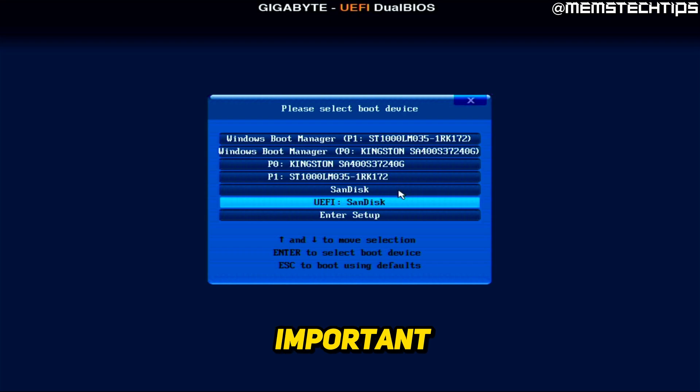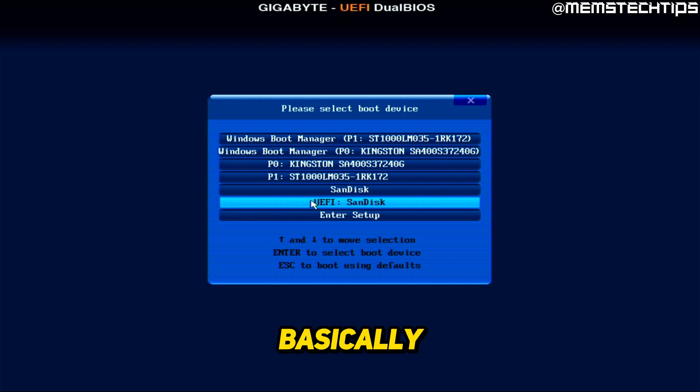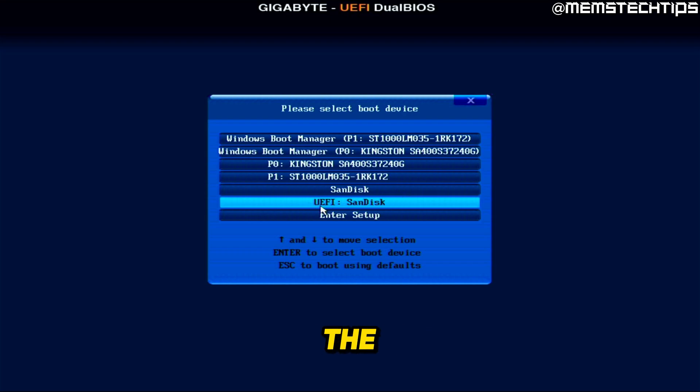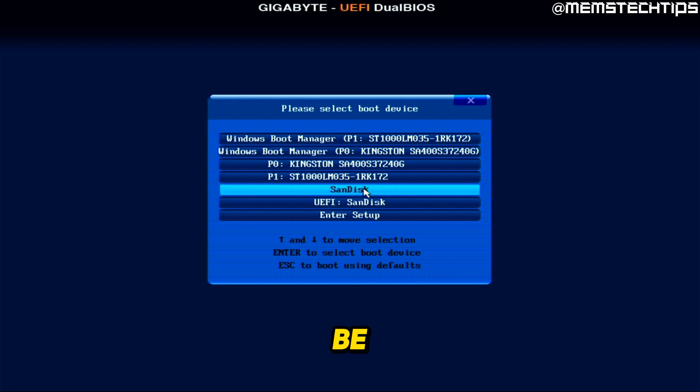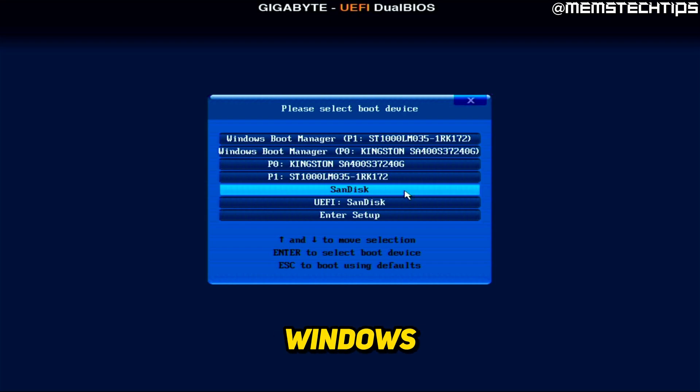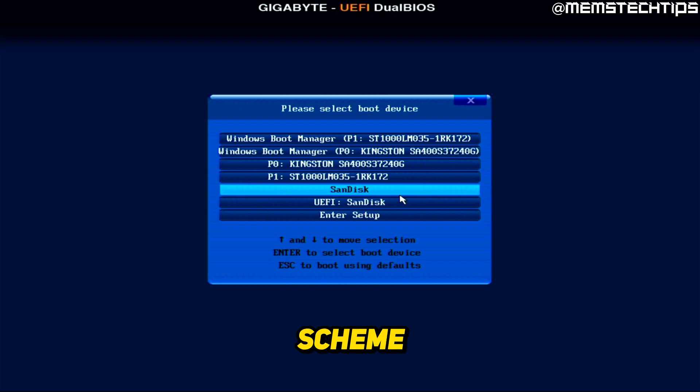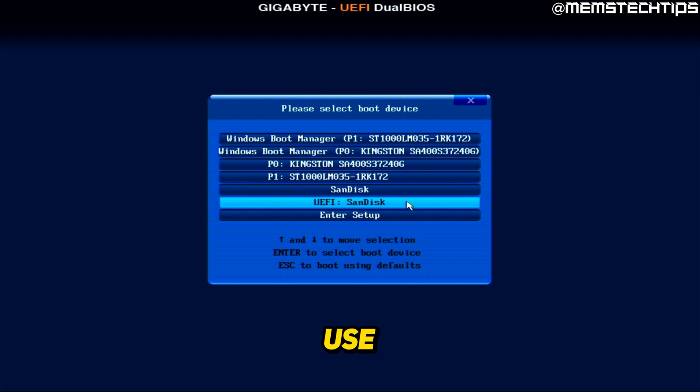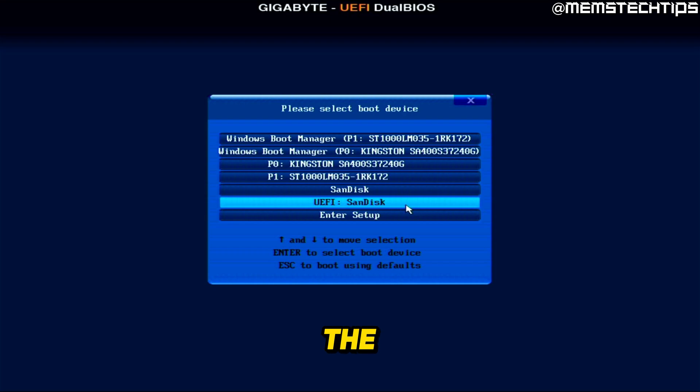Now it is quite important which one you select here. Basically, if you have a new computer, you'll be using the UEFI option. But if you have an old computer, you'll be using the normal boot option. And also when you use the normal legacy boot option, the drive that you're installing Windows on will need to be using the MBR partition scheme. And if you use the UEFI boot option, the drive will need to use the GPT partition scheme.